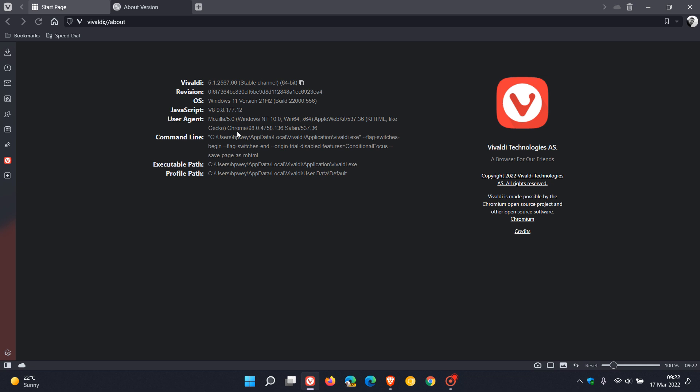And then here it's now at Chrome 98.0.4758.136. Although Vivaldi is still using the Chromium platform version 98, it's the .136 that contains those important security updates to the Chromium engine which the browser is based on.